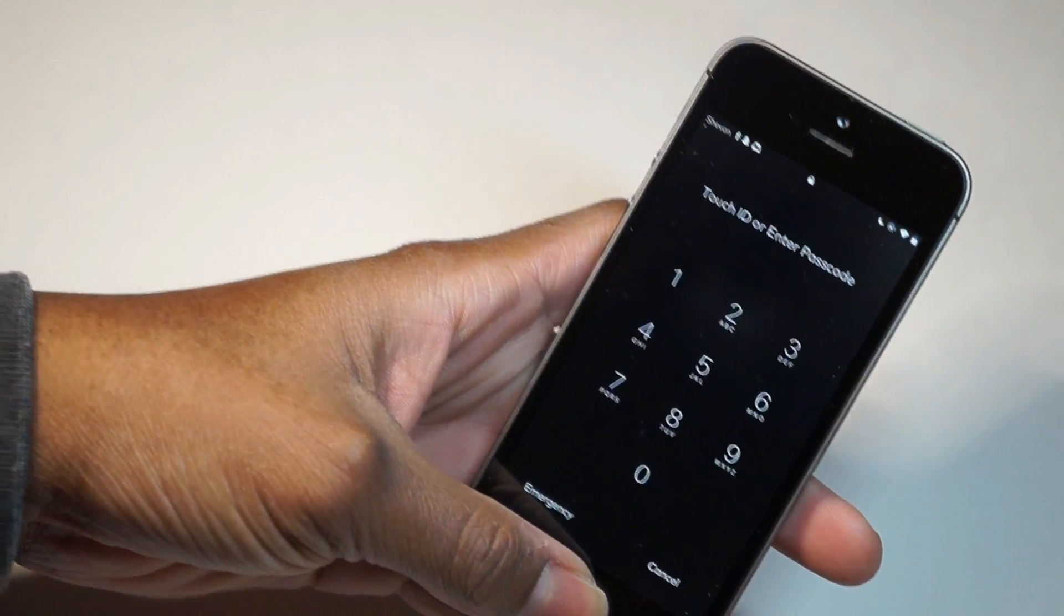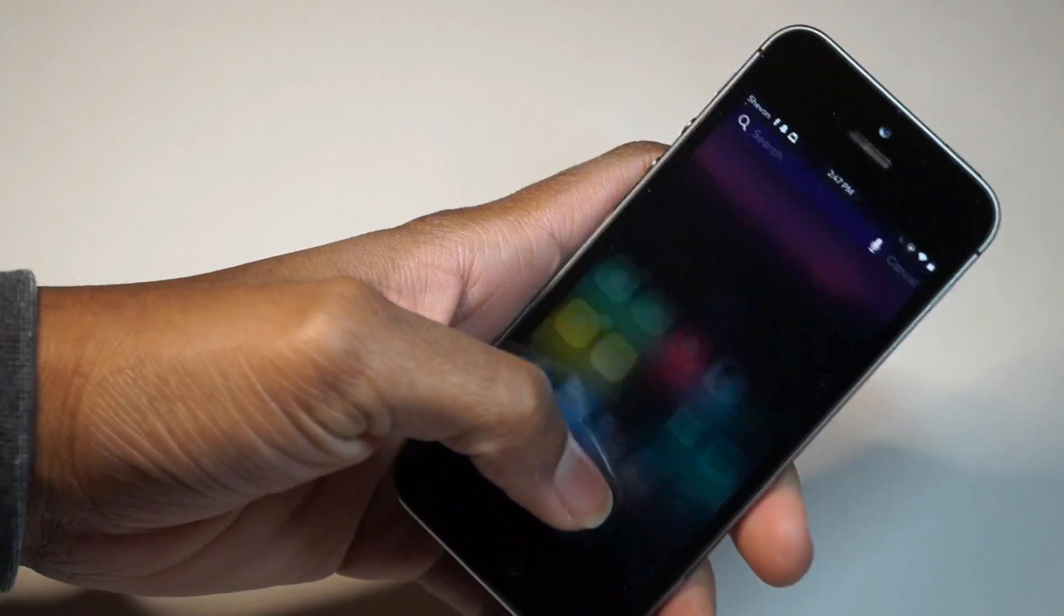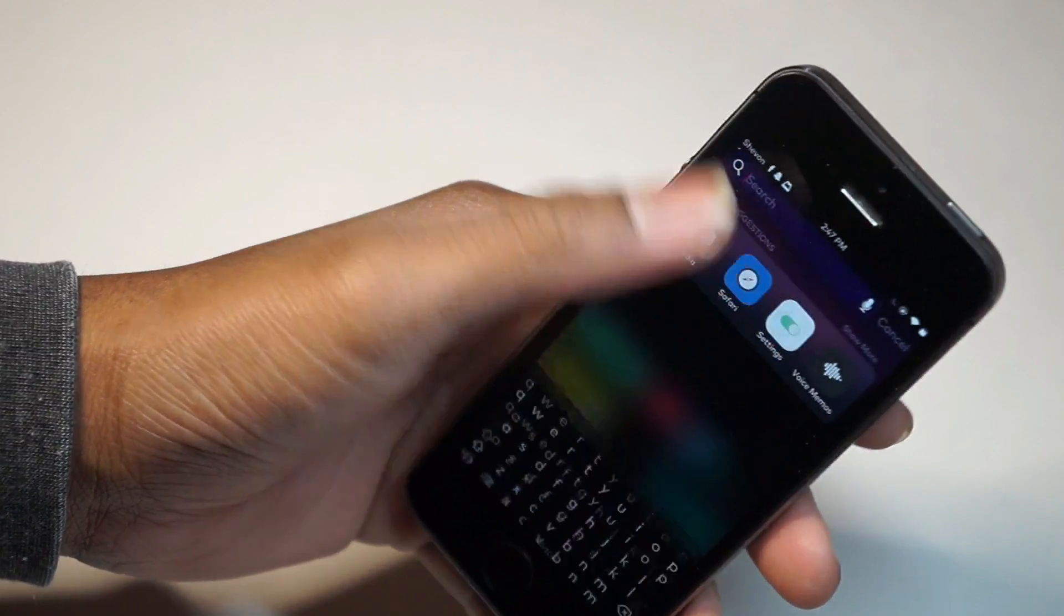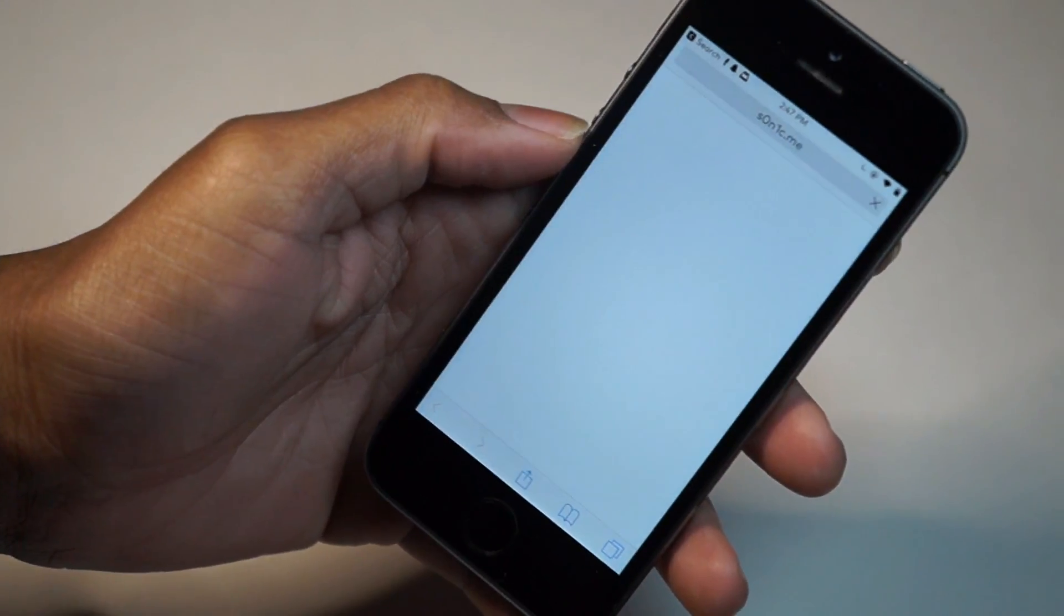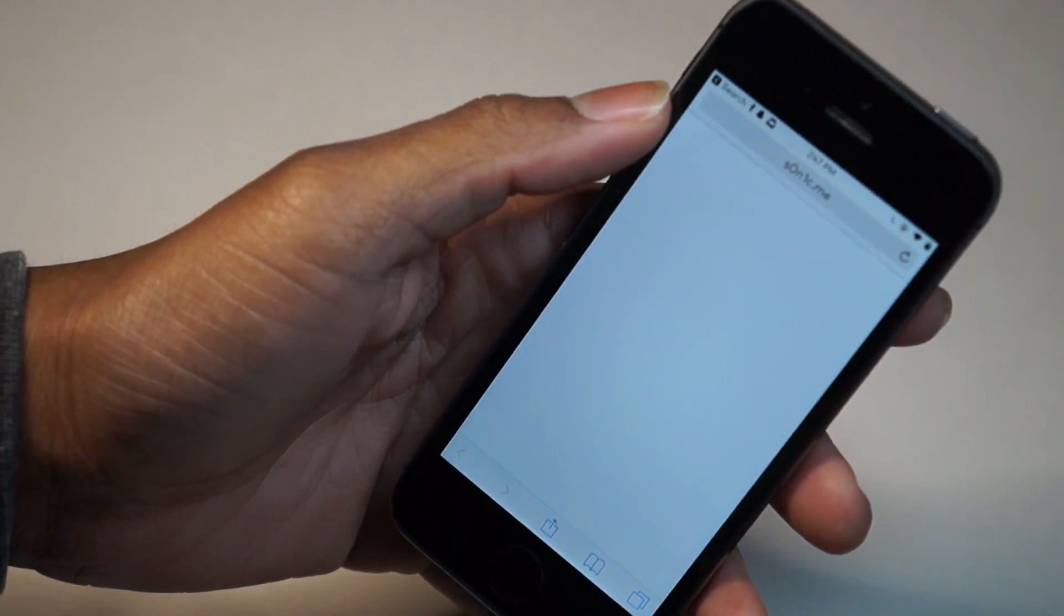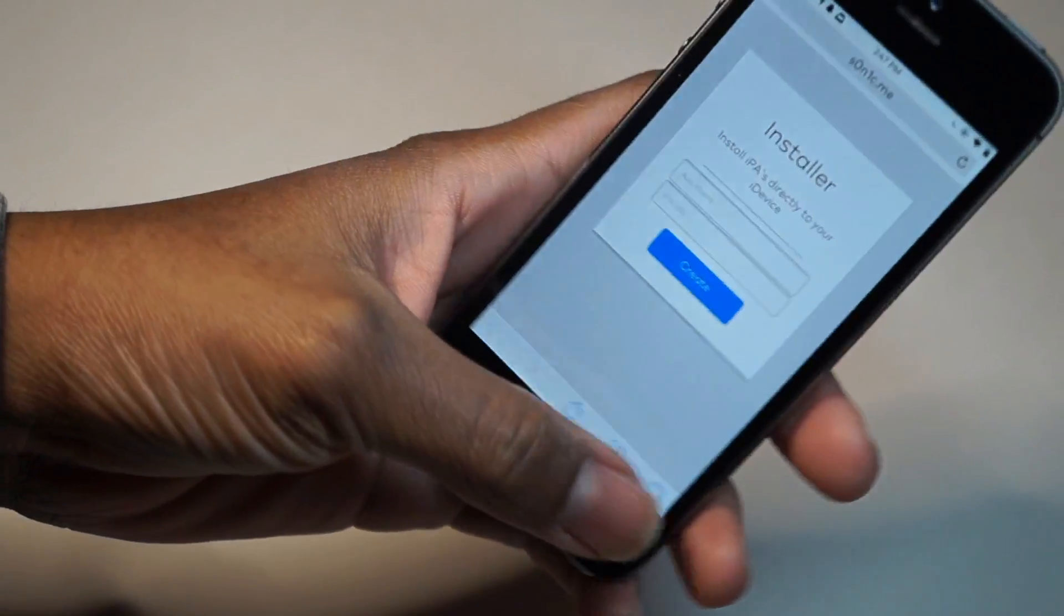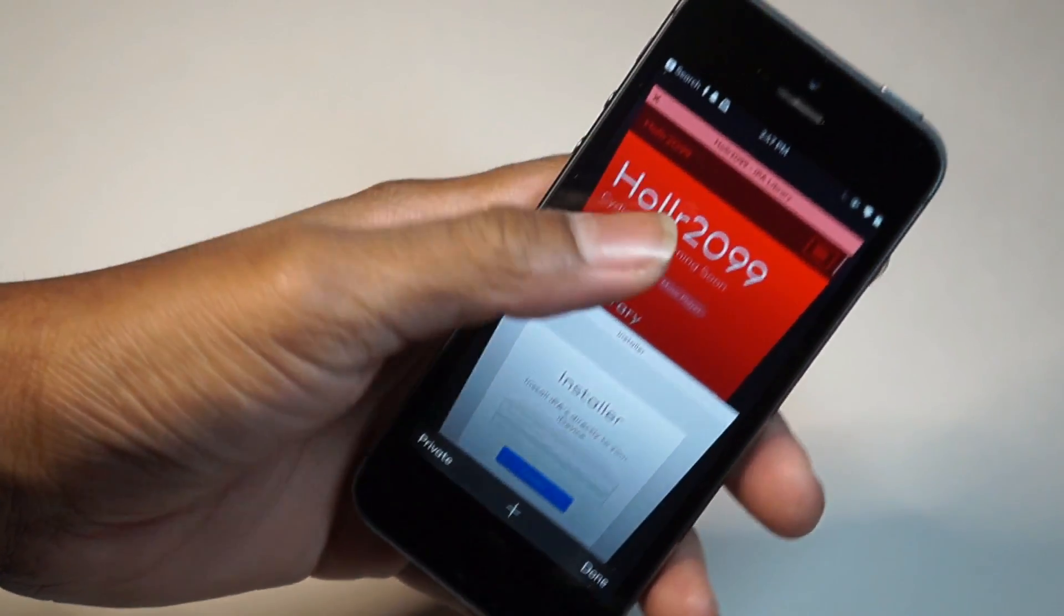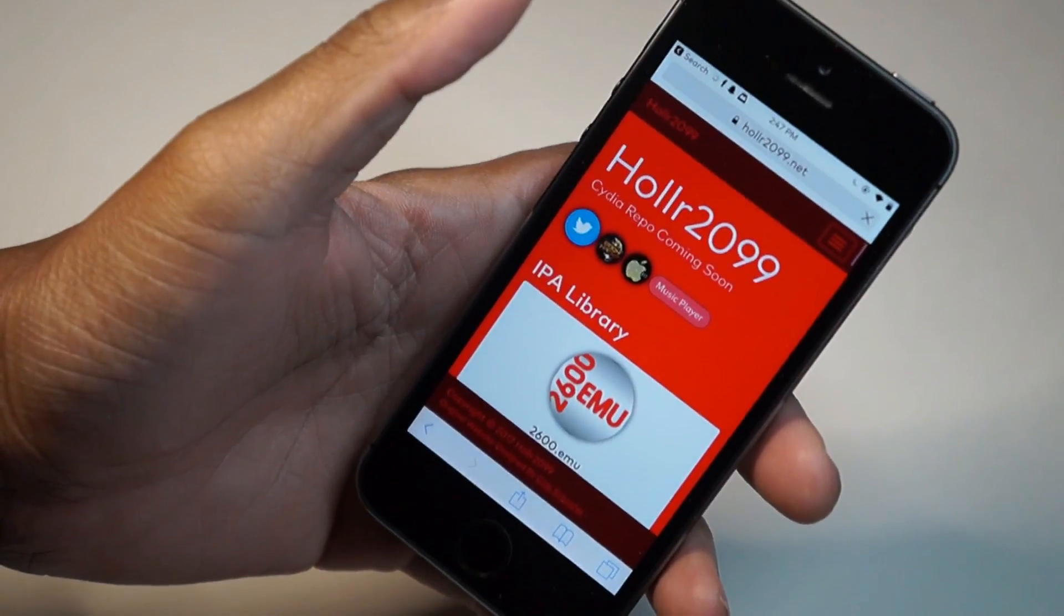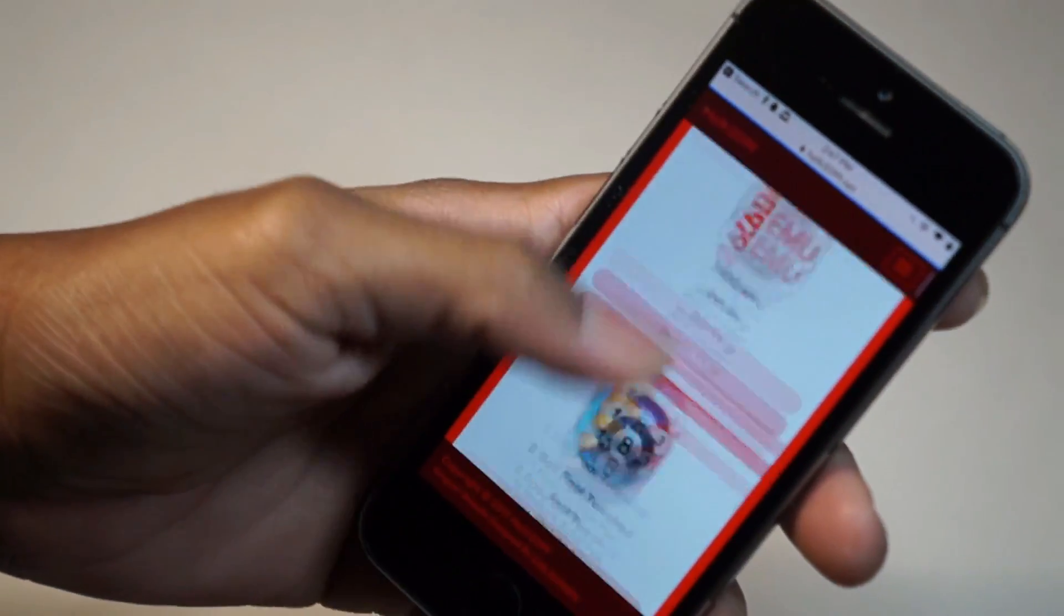Once your device is back up and running, find Safari and click the links in the description. Here's the website for the Cydia installer, soniccone.me. For the IPAs, you could use Hollr or any IPA service. Let me show you how to grab an IPA, for example.